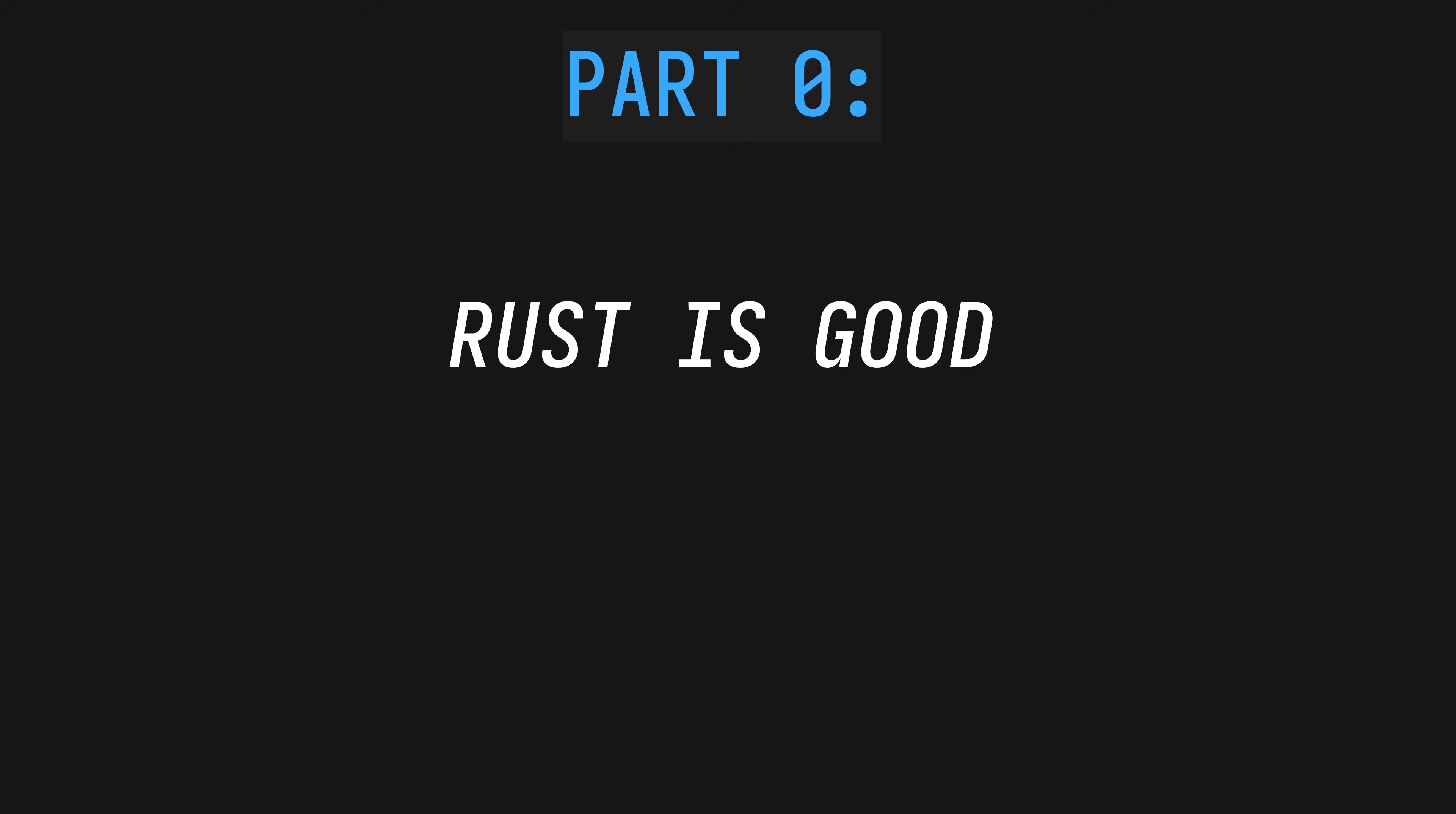Rust is good. Nearly every feature that I wish for over the course of my career as a senior developer, Rust has. And now that I exclusively write Rust, every day I find that the language seems to have predicted the features I need before I know that I need them.